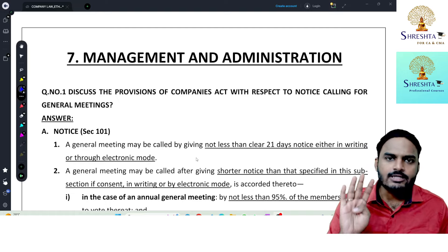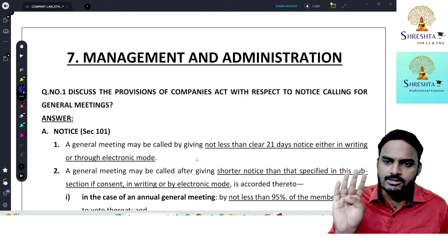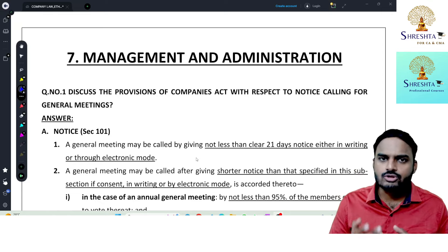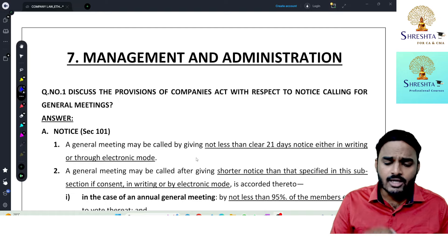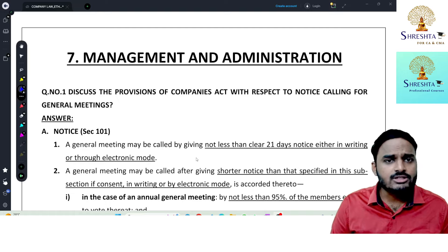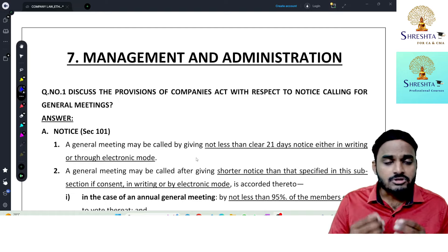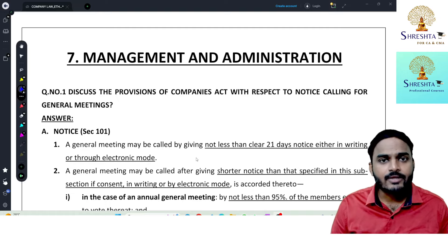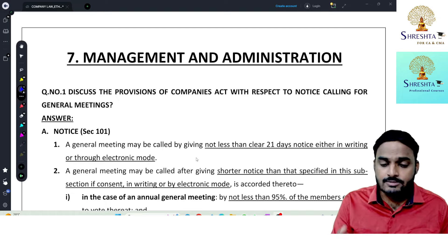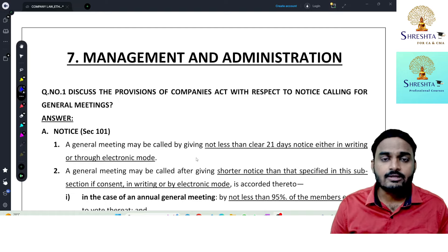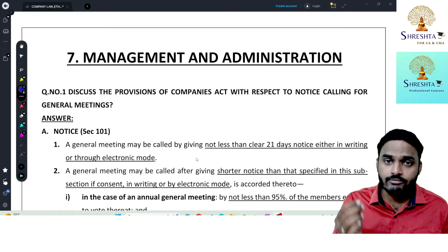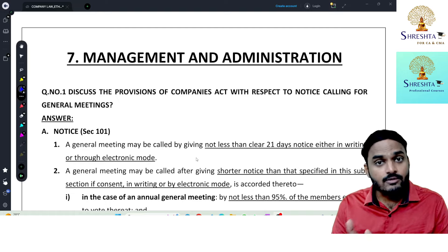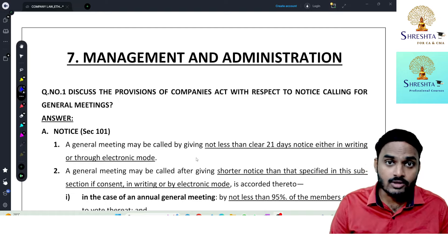Chapter 4 — Share Capital and Debentures — covered various types of issues: equity shares with differential rights, bonus shares, issue of shares to existing members on proportionate basis, preference shares, debentures, reduction of share capital, buyback of equity shares, and transfer and transmission of securities.